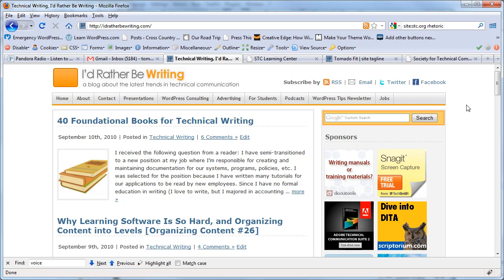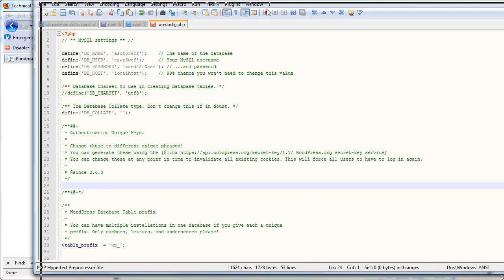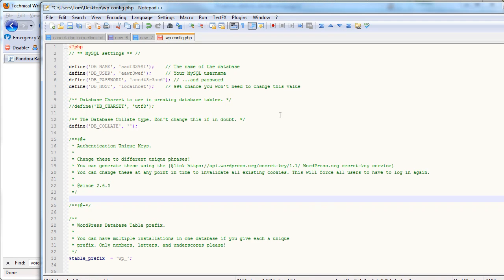And I changed some of the information so I wouldn't expose myself. But I open it up in Notepad++. And you'll see that there's some information at the top.